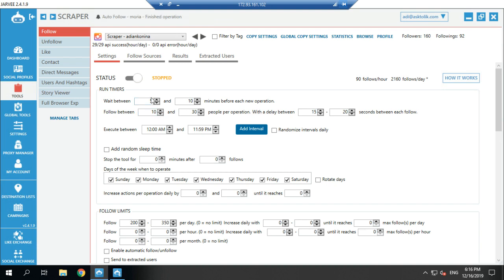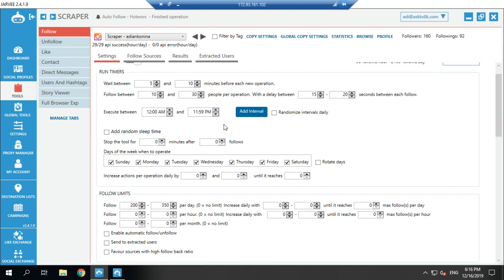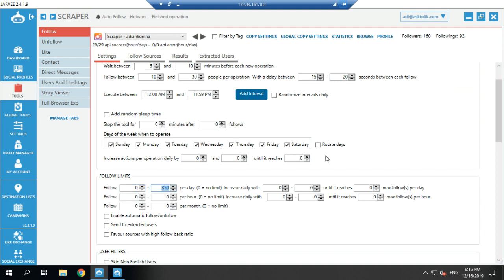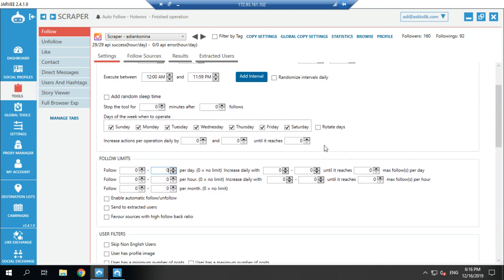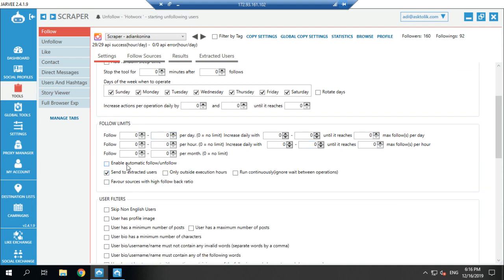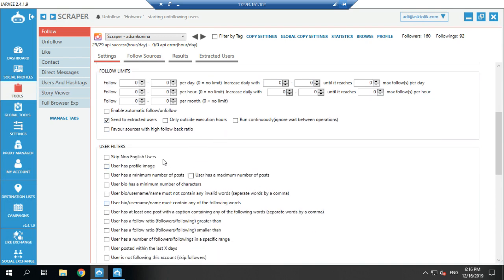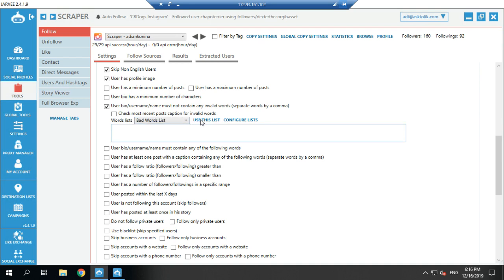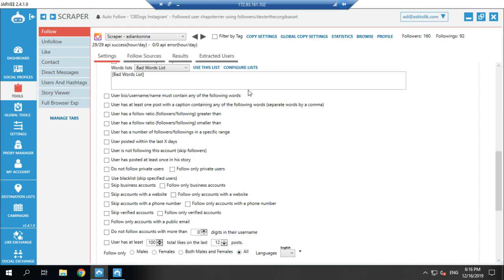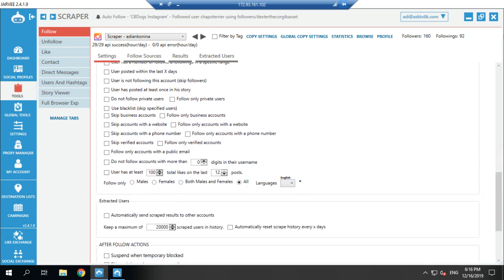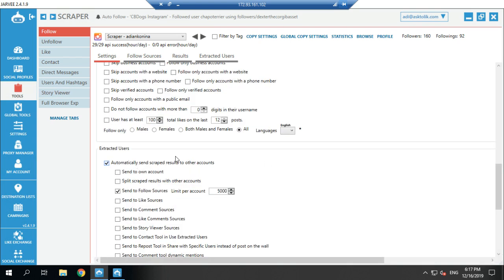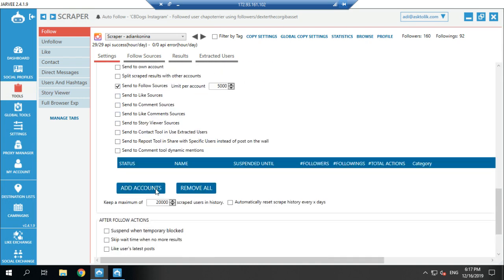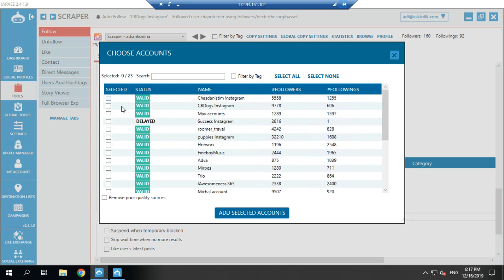I don't set any timers — I put zero and zero. I really don't care if the account gets disabled. You must check the 'extract users' box. Here you add your filters: if you're looking for English users, if you want to skip business accounts, if you want to filter out any bad words, you can use that list. You can filter by men, women, or language. Then I check 'automatically send scraped results to other accounts' and click 'add accounts' to choose the main account I want.